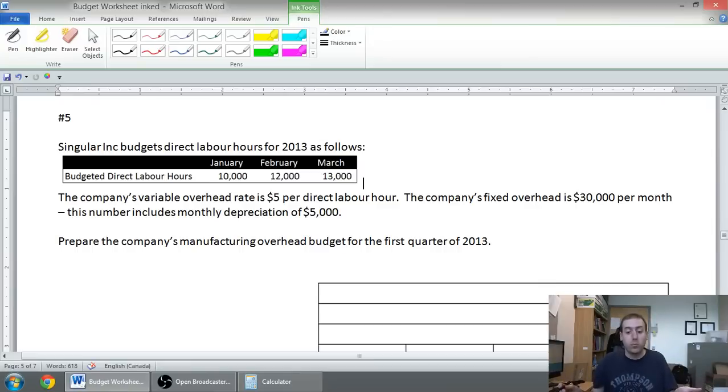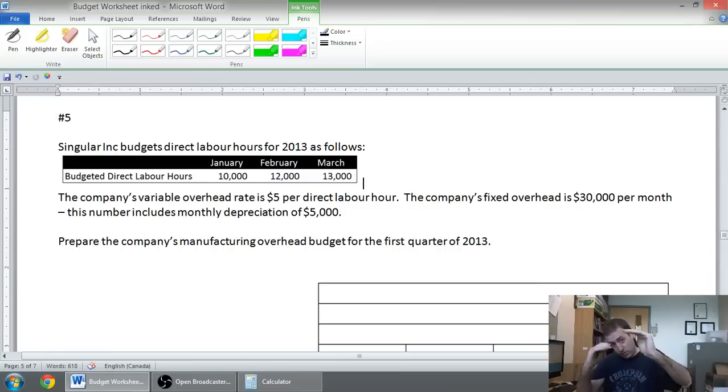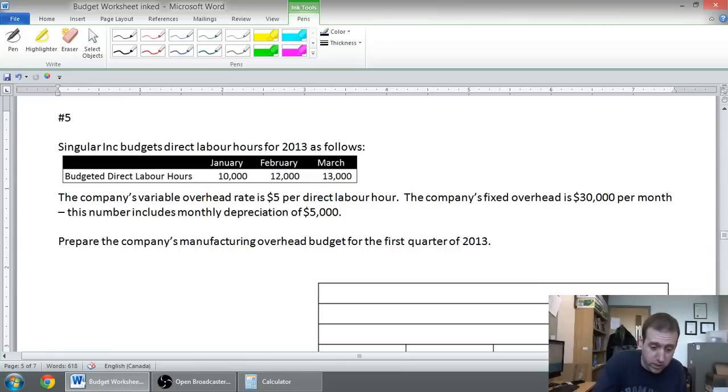Prepare the company's MOH budget for the first quarter. Easy peasy, right? We're gonna go, okay, here's our variable overhead, here's our fixed or total overhead, and we're basically done. So let's do it.